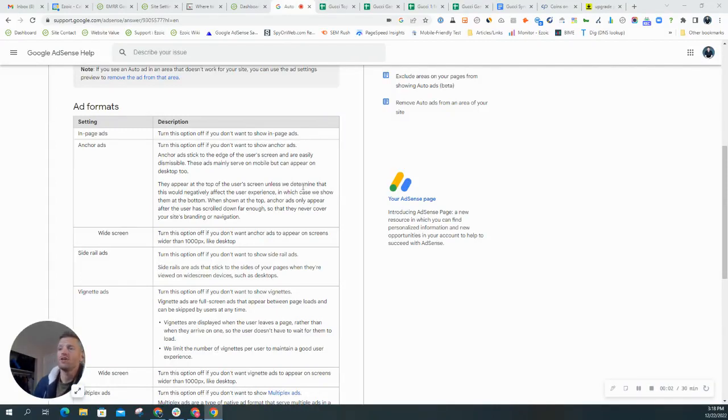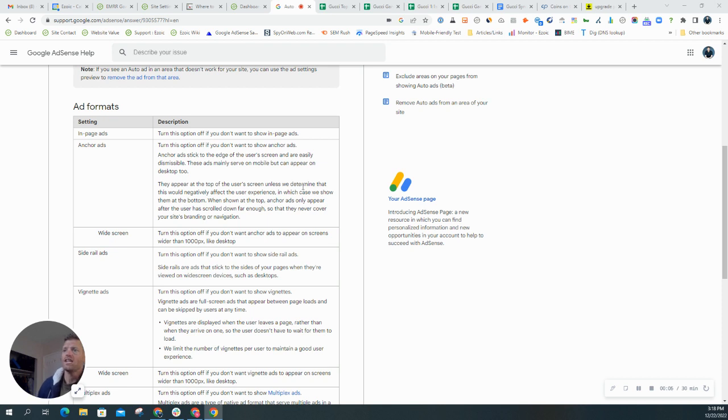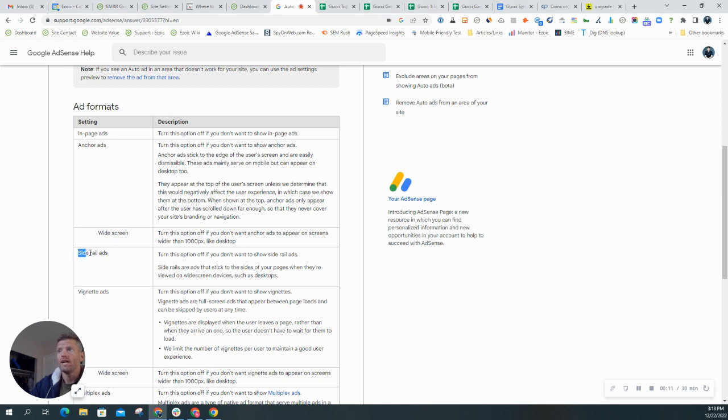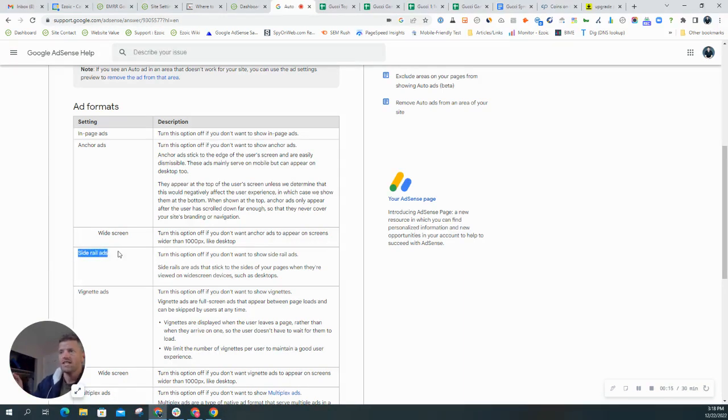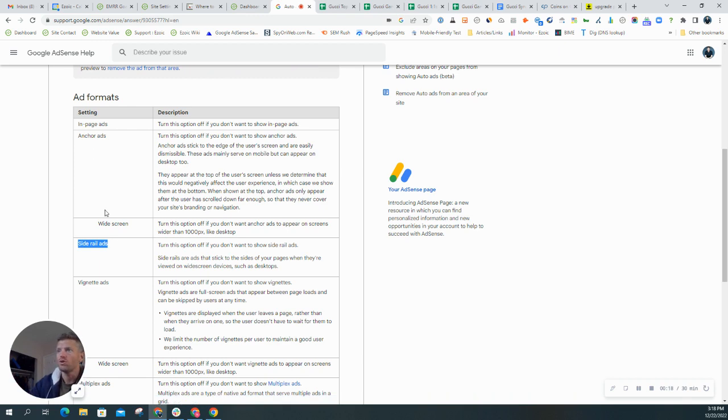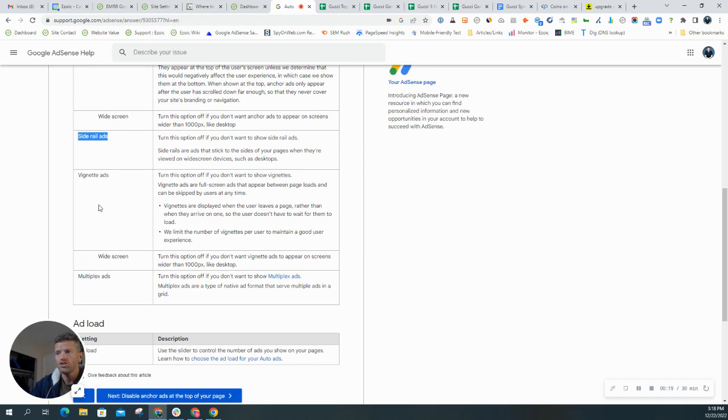Hey folks and welcome back to Ezoic Blogging 101. I have a special gift for you today leading up to the holidays. If you haven't heard, AdSense recently started allowing side rail ads. These are those sidebar edge ads that stick to the side of the screen on desktop when you scroll down the page.